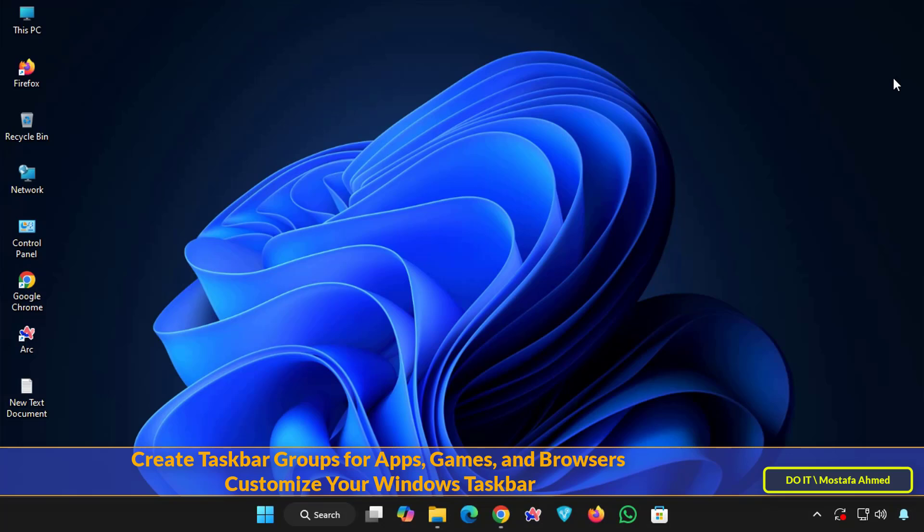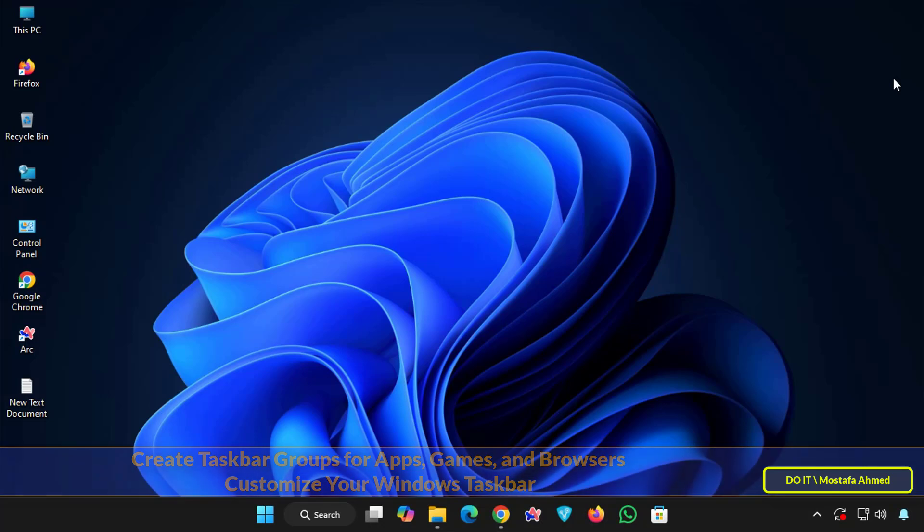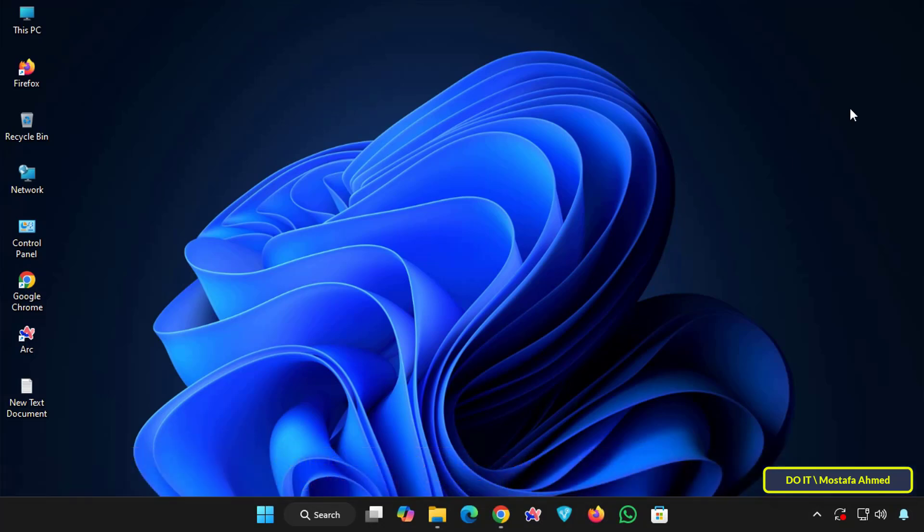It is a free tool that is ideal for productivity focused users, gamers, developers and anyone who wants quick access to multiple apps without cluttering the taskbar. This will make your desktop look more organized and your workflow will become smoother and more intuitive.